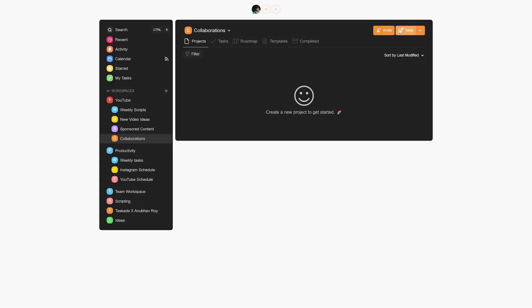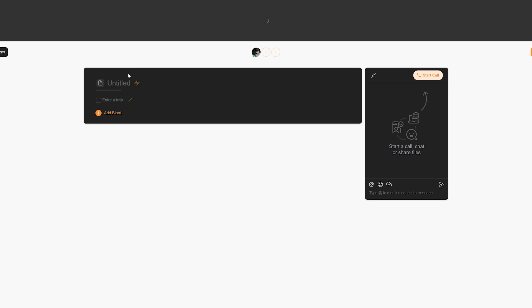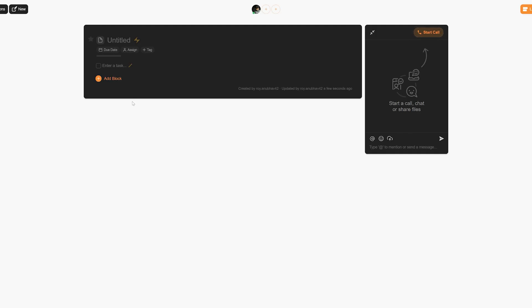would be to create a task list. Here you can create a new template, select from the list of templates already there, or create a blank project. This would clearly depend on the type of collaboration that you're doing, and we feel that you, the content creator, would know which would be best for you. Either way, once you're